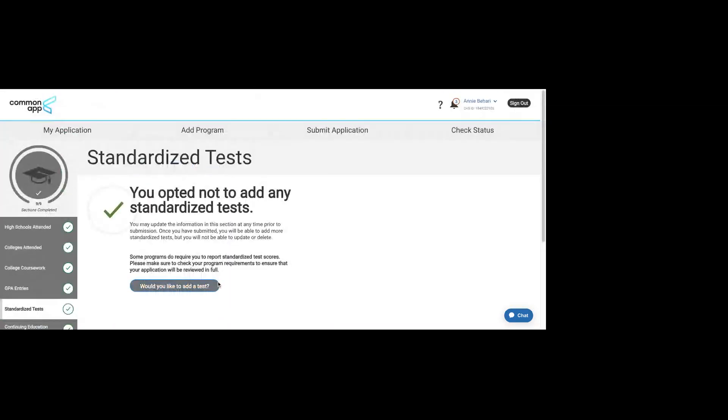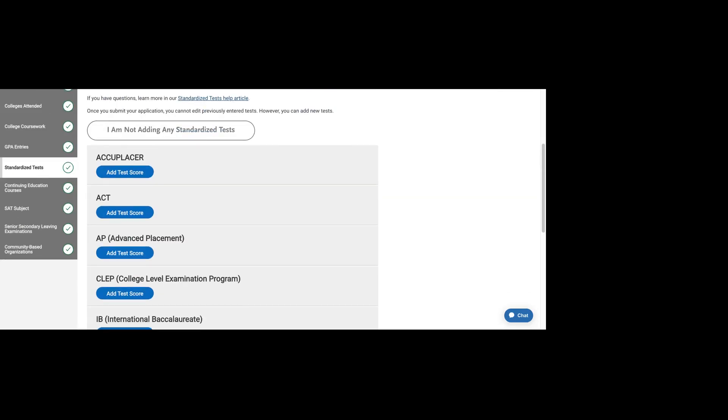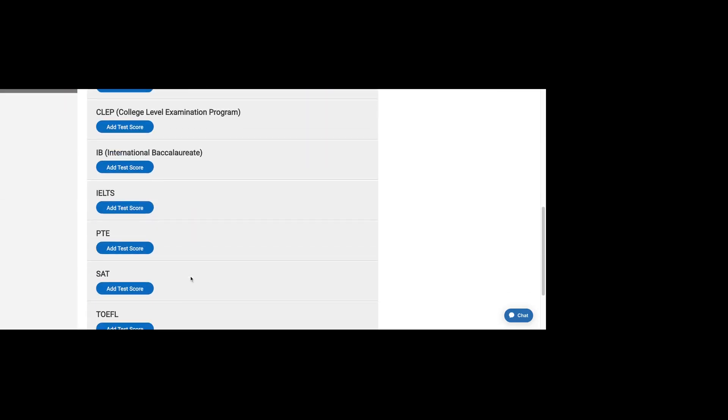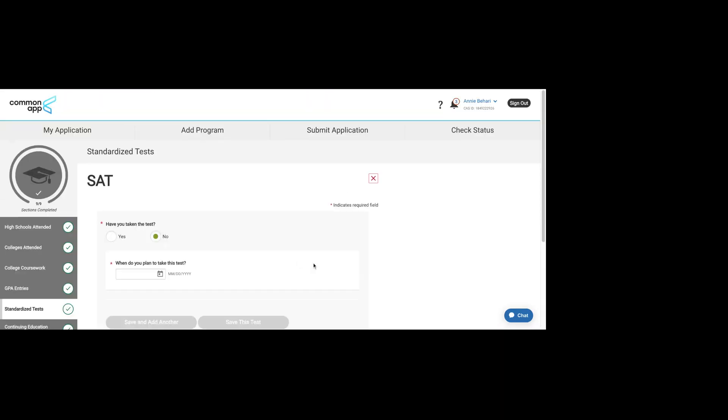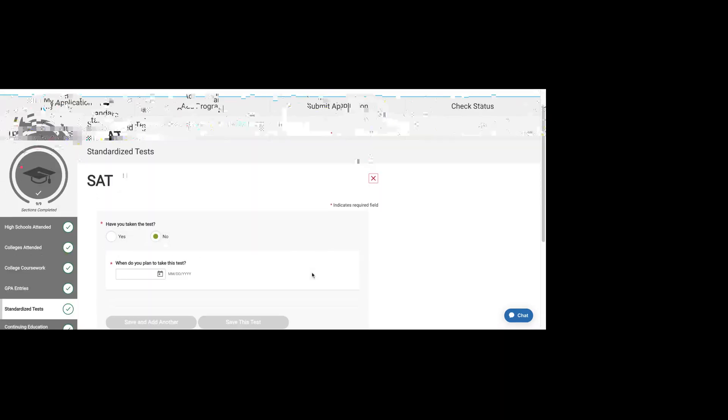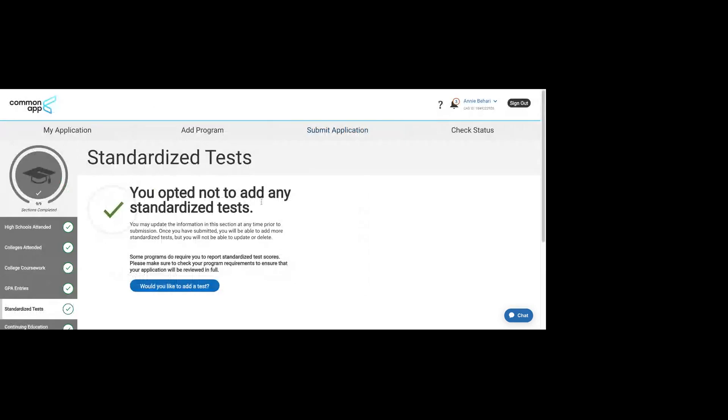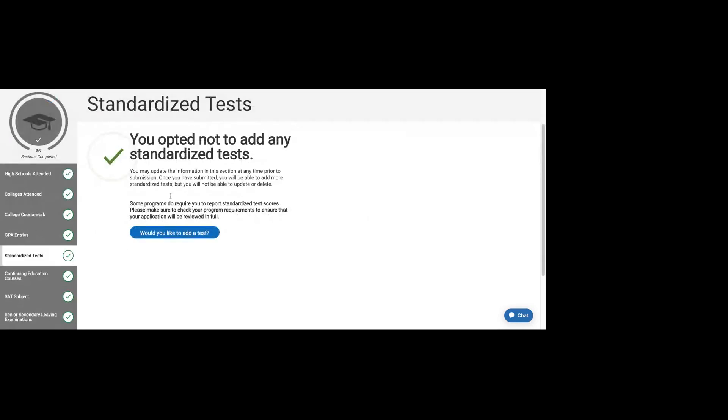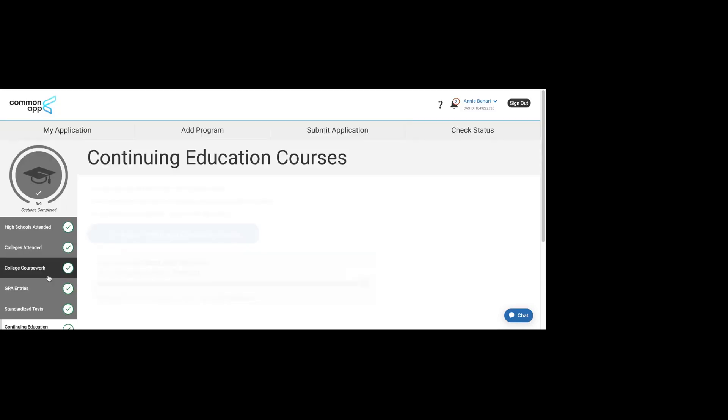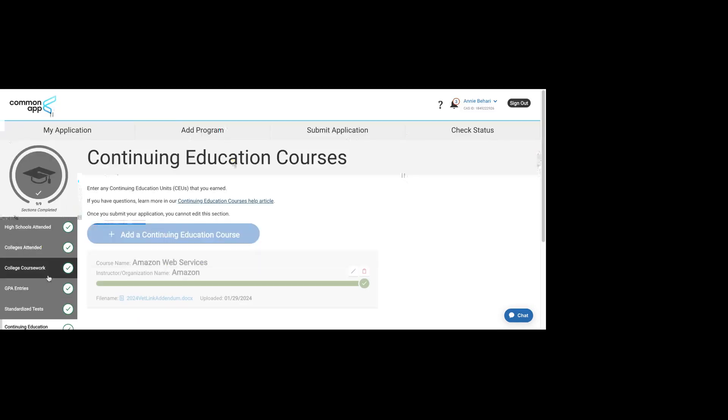This is only true for schools that don't require testing. If you apply to a school that requires testing, like MIT for example, you need to submit your score in order for your application to be complete. And that's where you would fill out this SAT section. We've opted not to share any test scores.